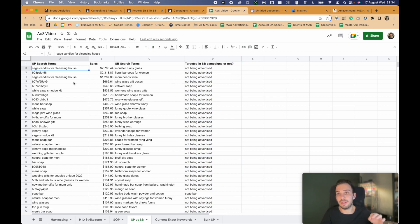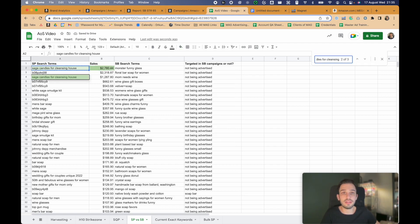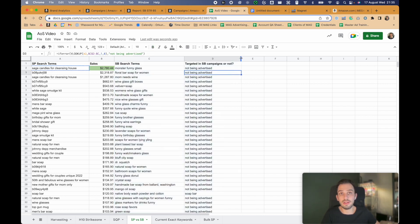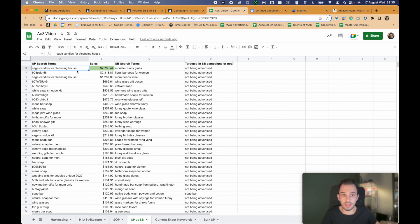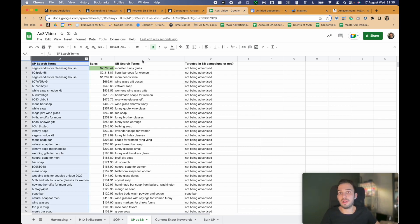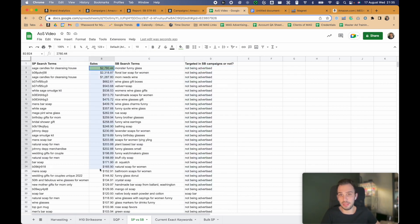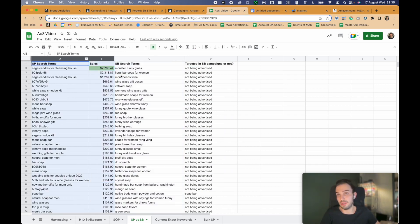But looking at the rest — for example, 'sage candles for cleansing house.' For this keyword, we have a huge number of sales coming directly from sponsored products, but we are not targeting this keyword in sponsored brand anywhere. We have three different searches and none in sponsored brand. This doesn't necessarily mean it's a bad target — maybe we tried it and paused it. It doesn't always mean a keyword that works in sponsored product will work in sponsored brand. But this basically shows you which targets you might be able to utilize to generate additional sales in sponsored brand.